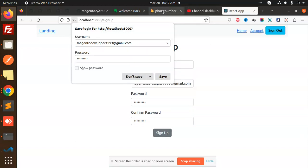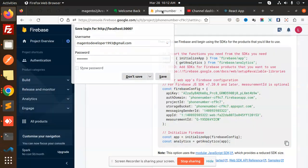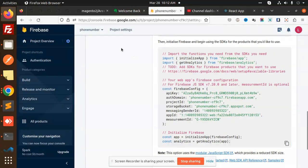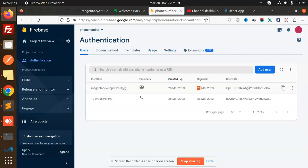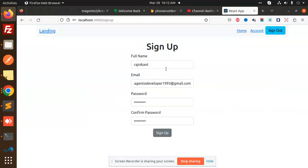Let's check if the account was created. Going to Authentication > Users in the Firebase console, you can see my email is registered, dated 28th March. I can now access the protected tabs.